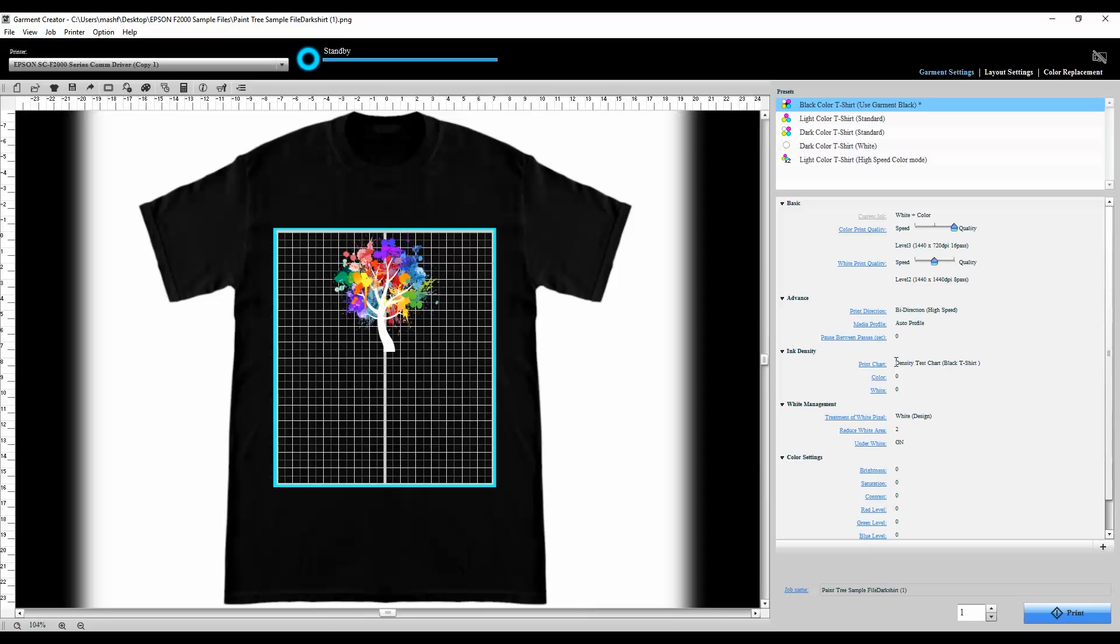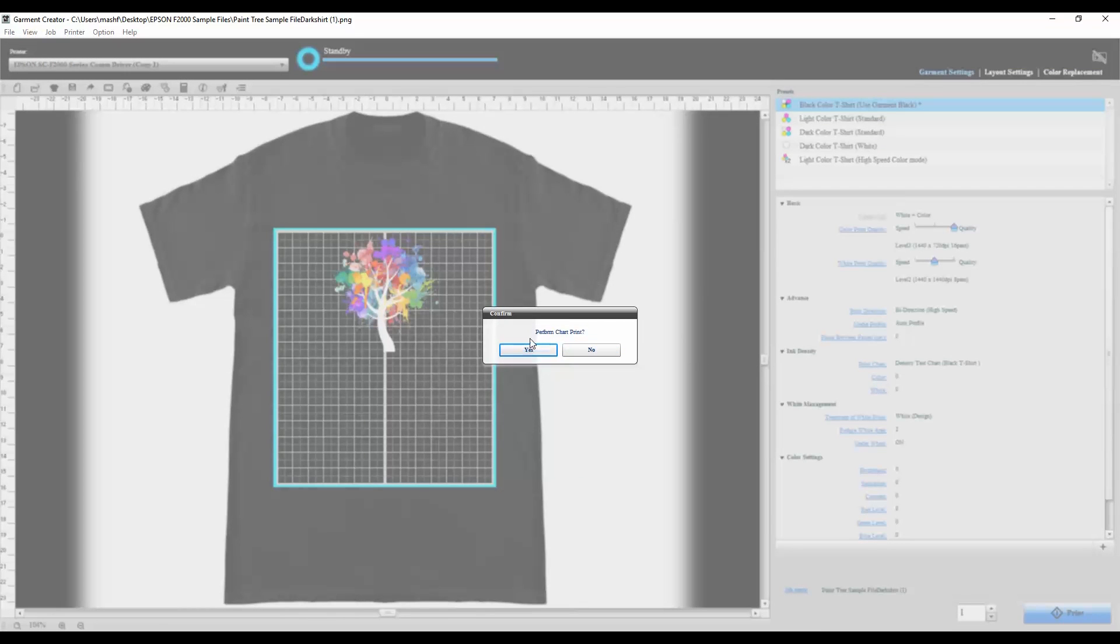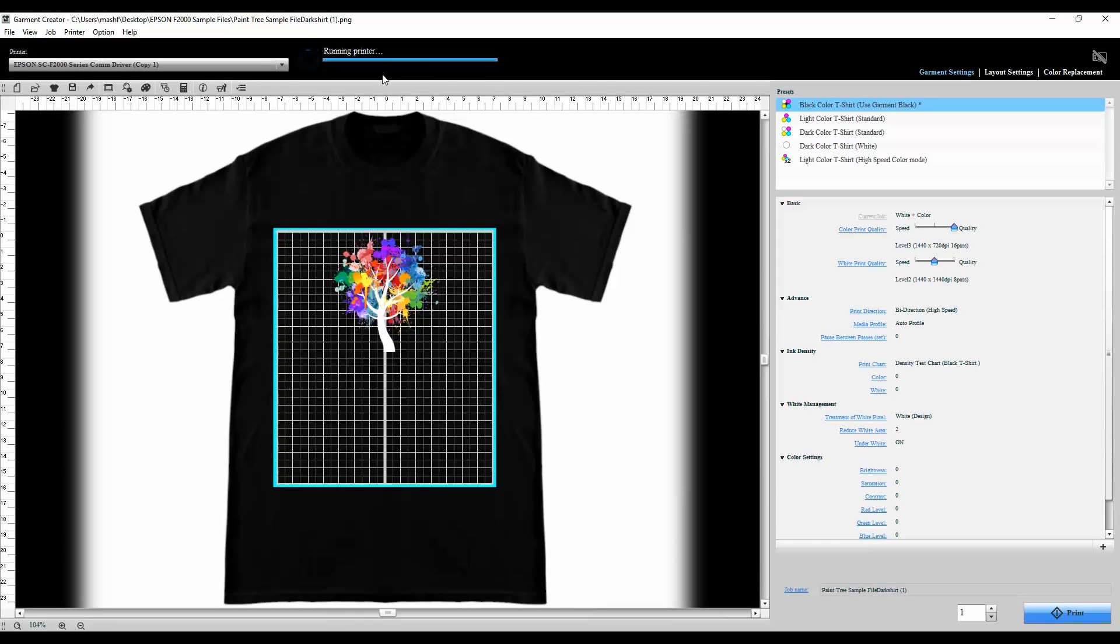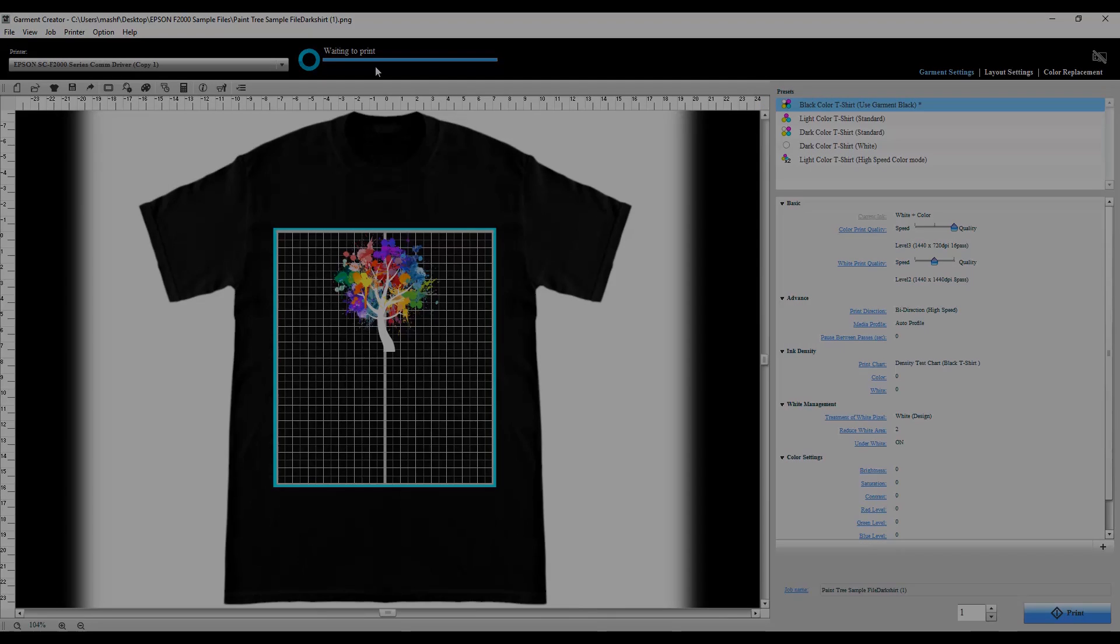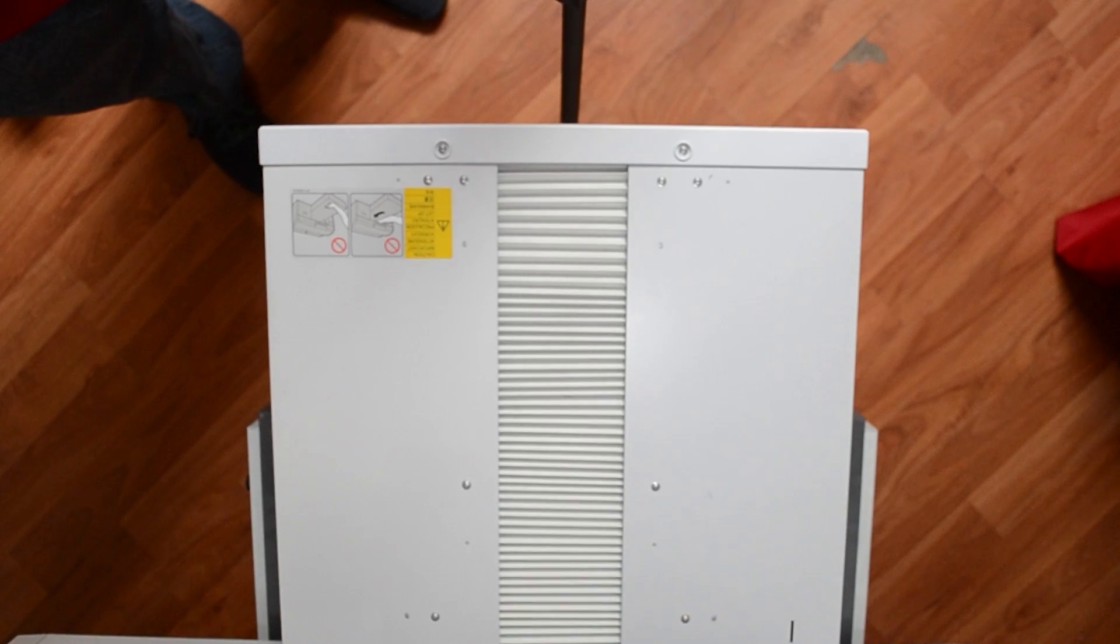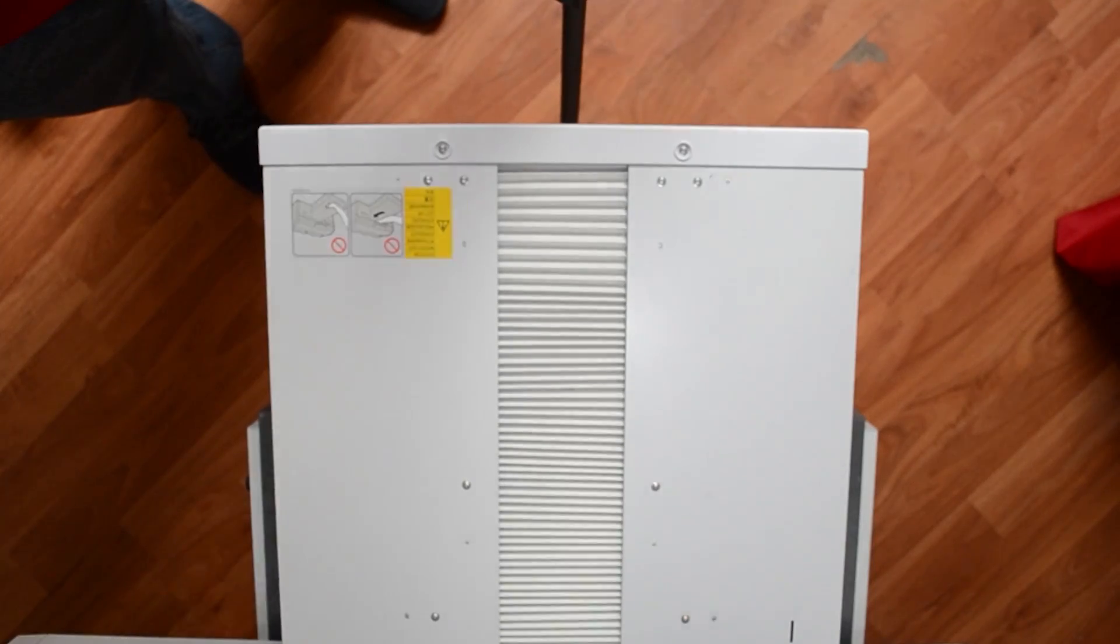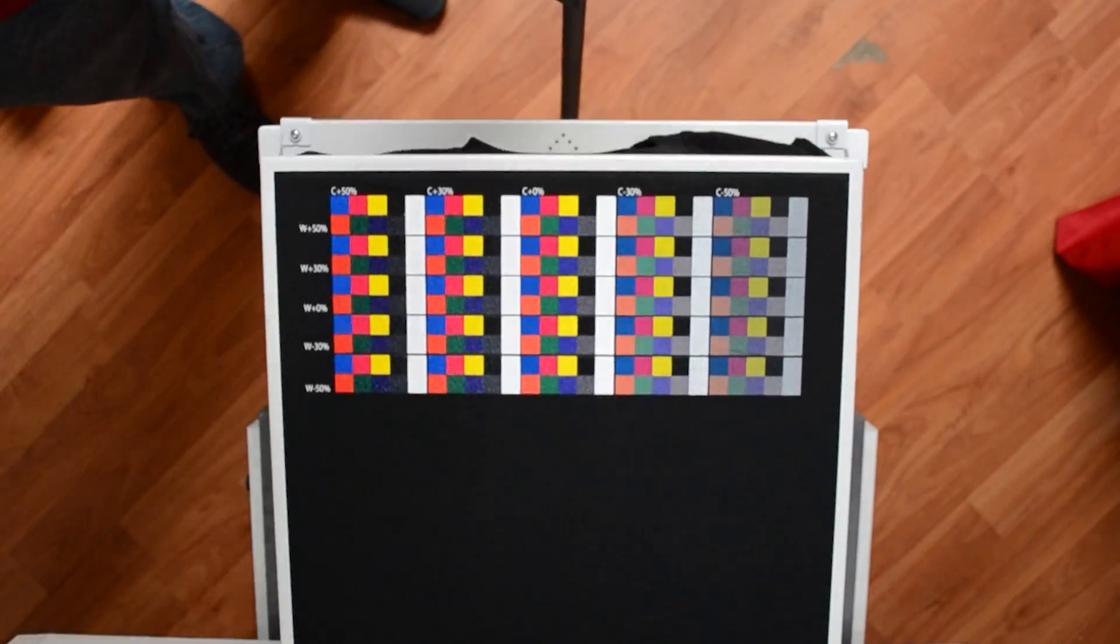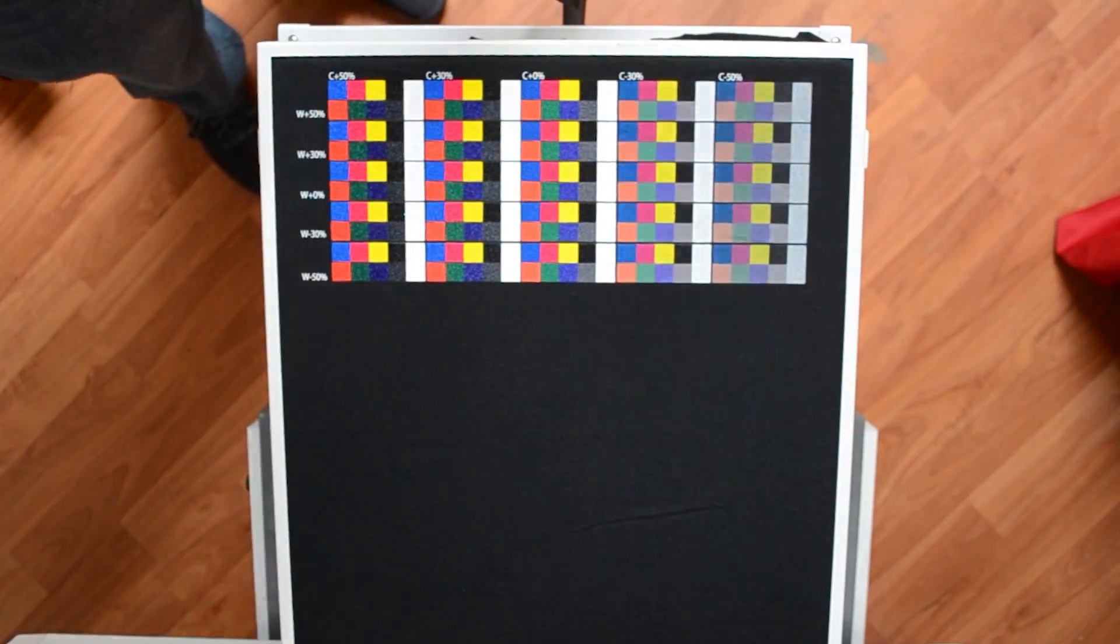Now for this ink density I'm not really sure what the Hanes Nano t-shirt that I'm using needs for the best ink density setting. So what I'm actually going to do first before I even print this tree is I'm going to do this print chart. Now when I click this it's going to say do I want to perform a chart print. I want to say yes. It's going to send a job as you can see here to your printer. Lay down a pretreated black shirt and then press the blue print button. It's going to print a pattern that you'll see here that'll show you the best ink density that the shirt requires.